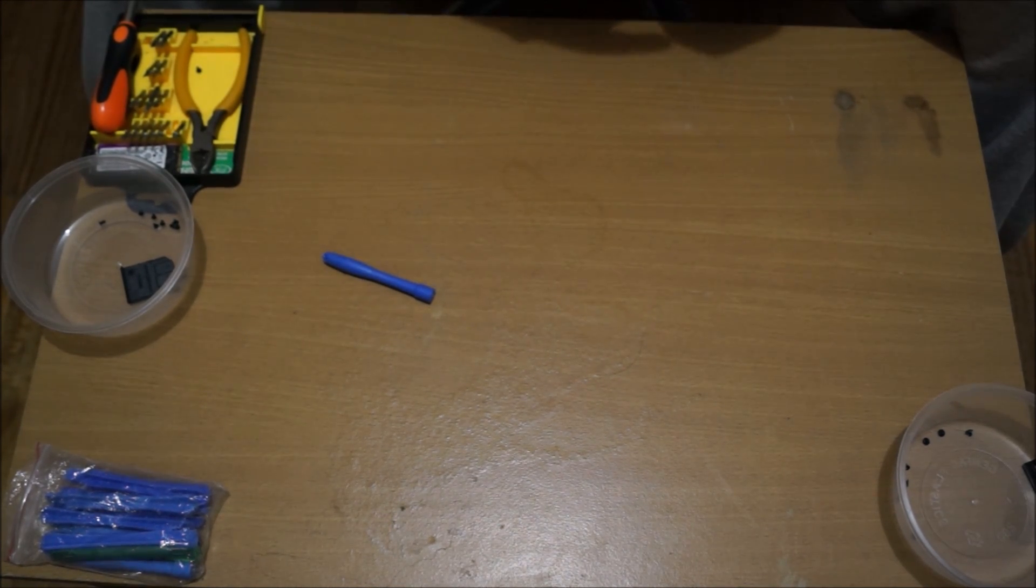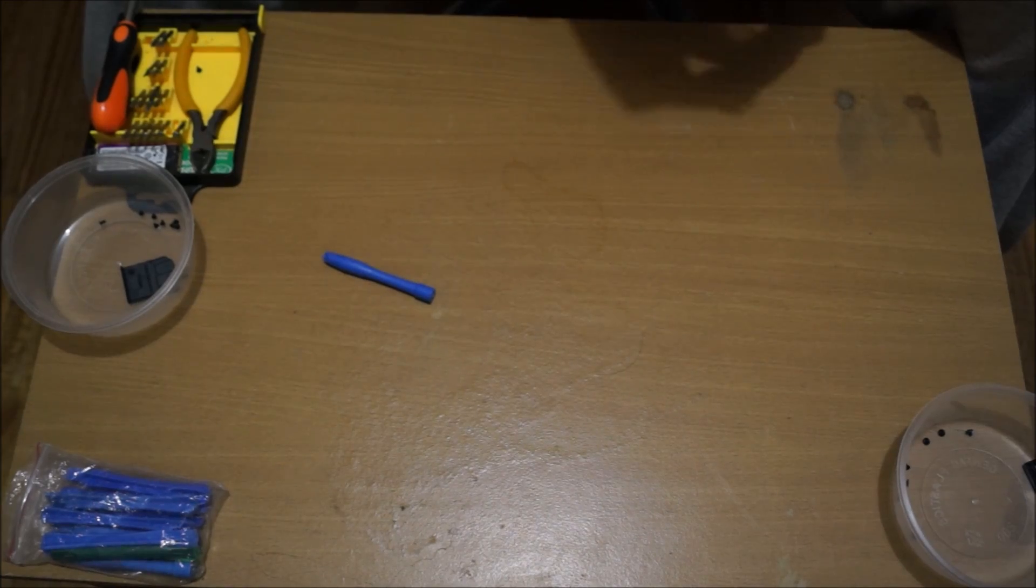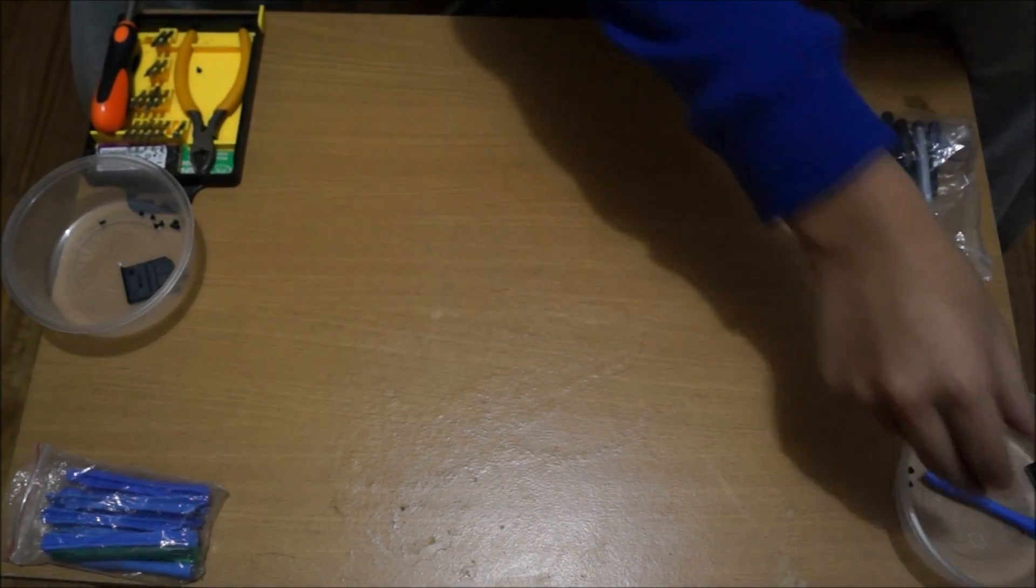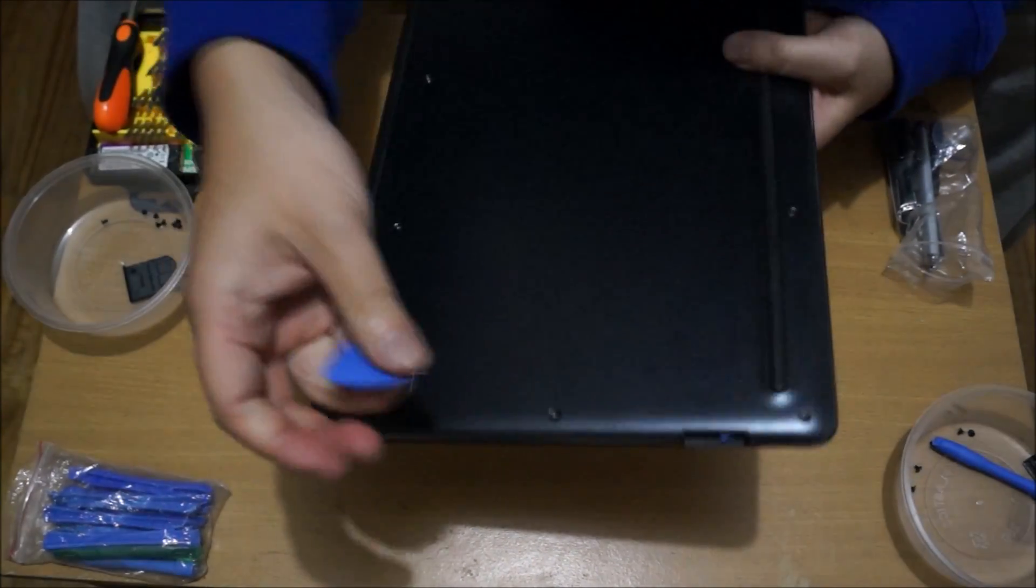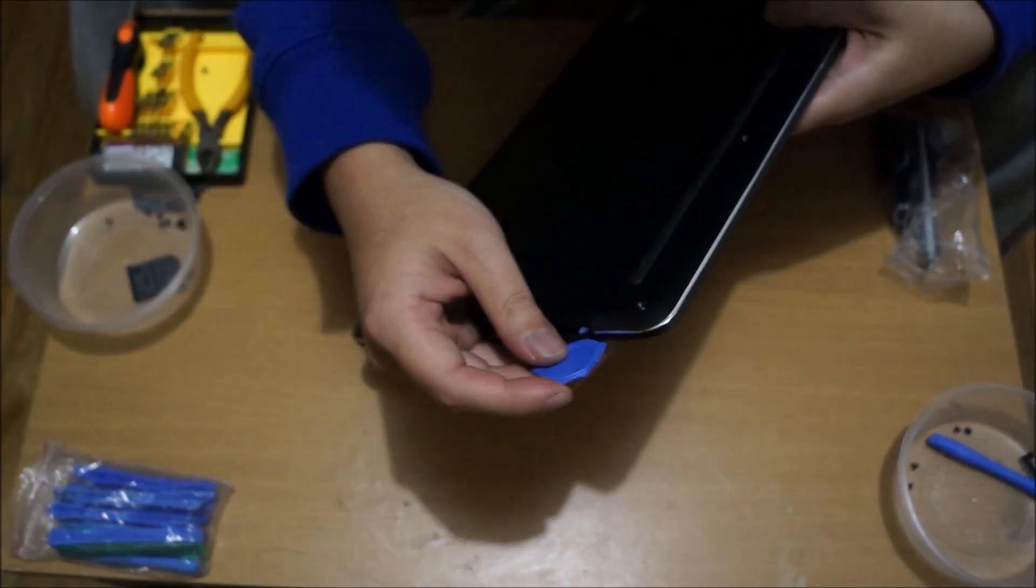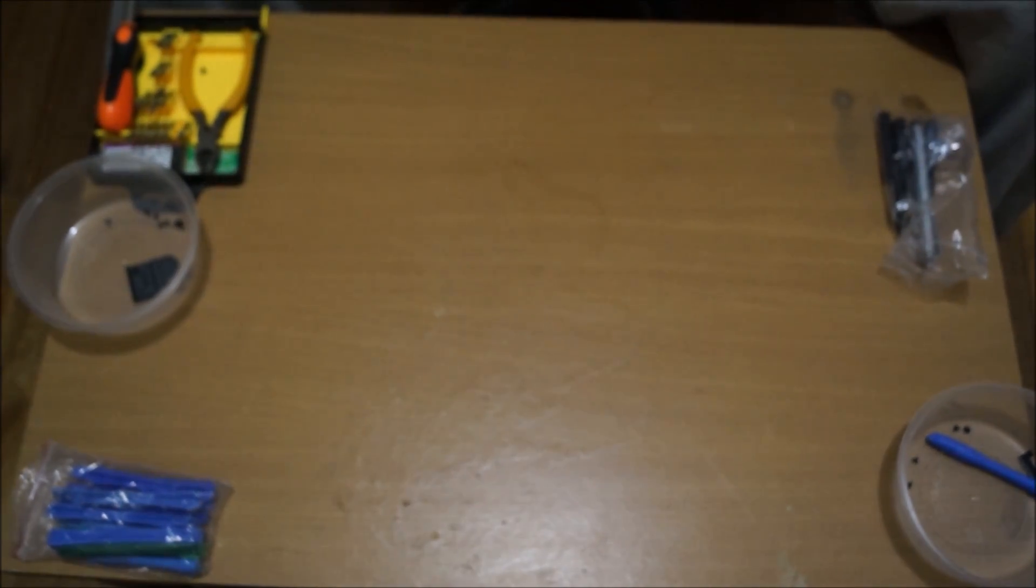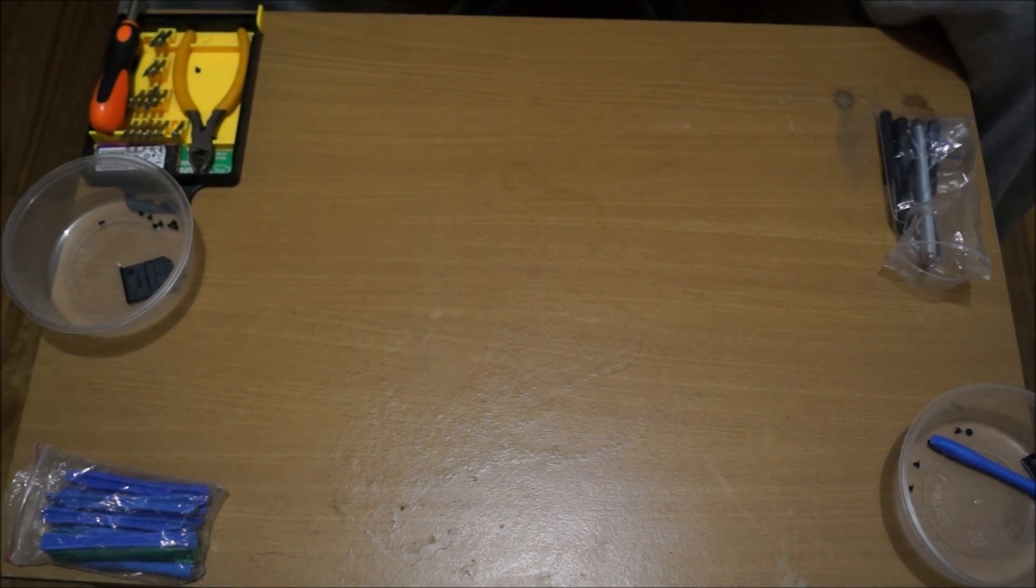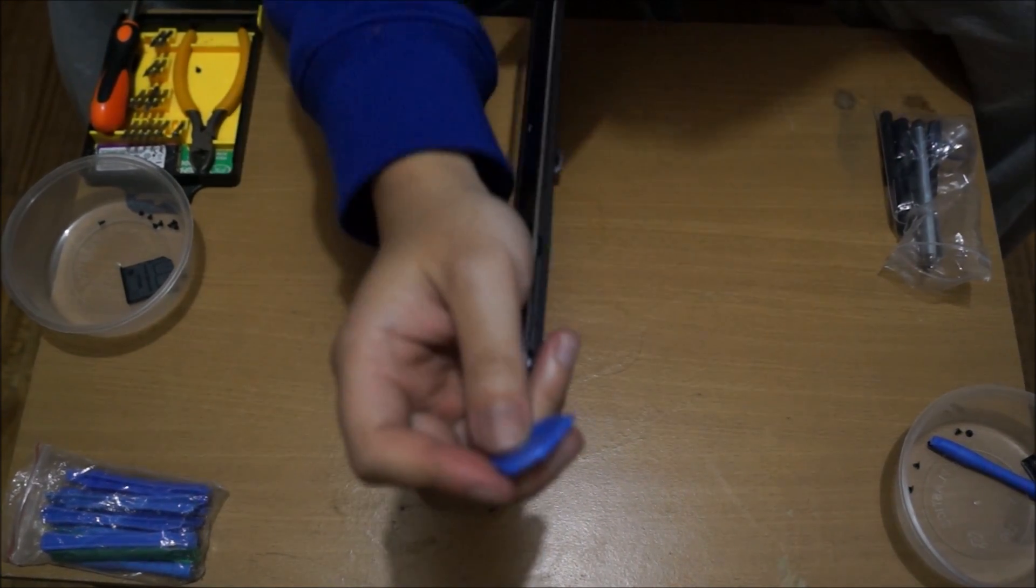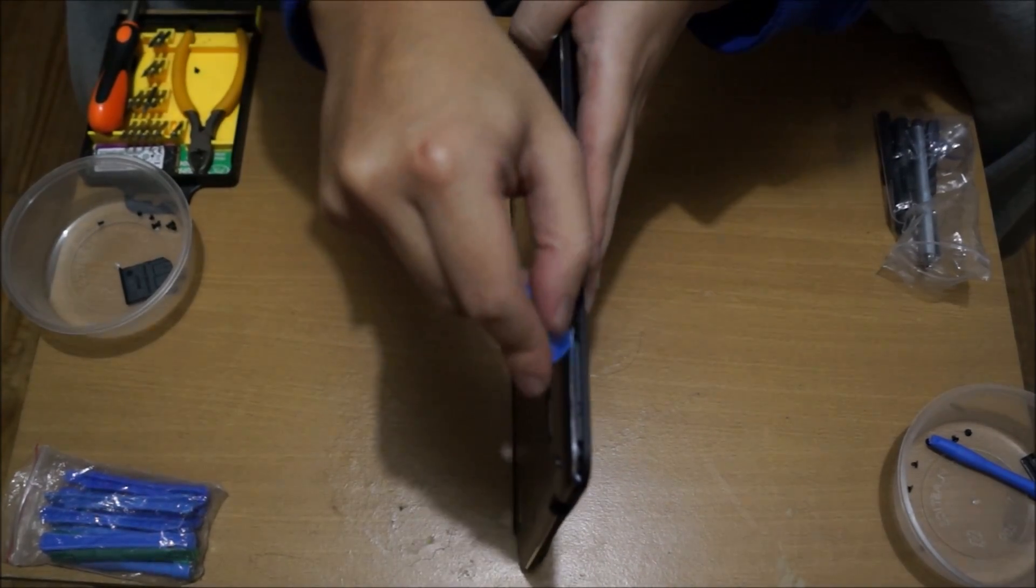Once you start prying, once it's half-pryed, you can actually use your hand and rip it open, and you don't need your prying tool anymore. Just get your prying tool to go around the edges. After you remove all the screws, it's just plastic clips holding it down, and should be relatively pretty easy.